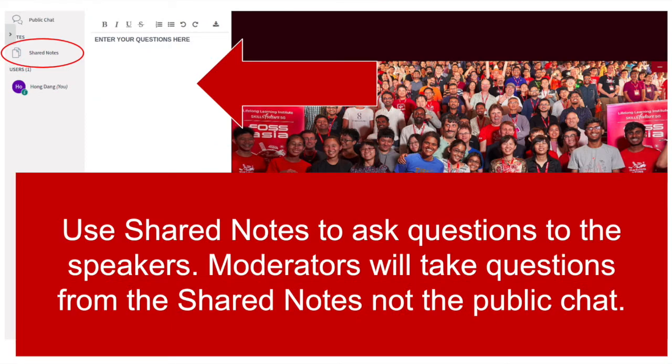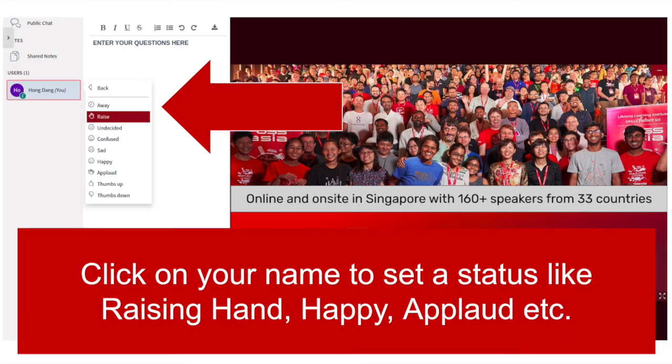Please use shared notes to ask questions to the speakers. Moderators will take questions from the shared notes, not from the public chat. You can set a status for yourself — like raising hand, happy, applaud, etc. — by clicking on your name.